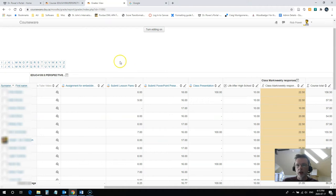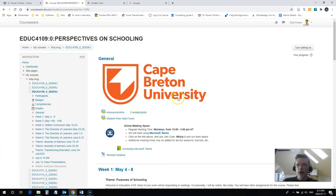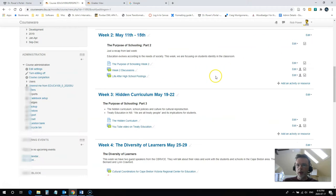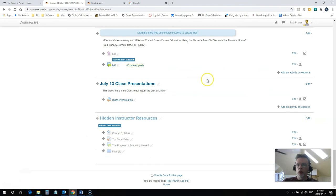So let's take a look at how to fix that. I'm going to come into the course here, and in order to fix that, I need to turn editing on in Moodle.